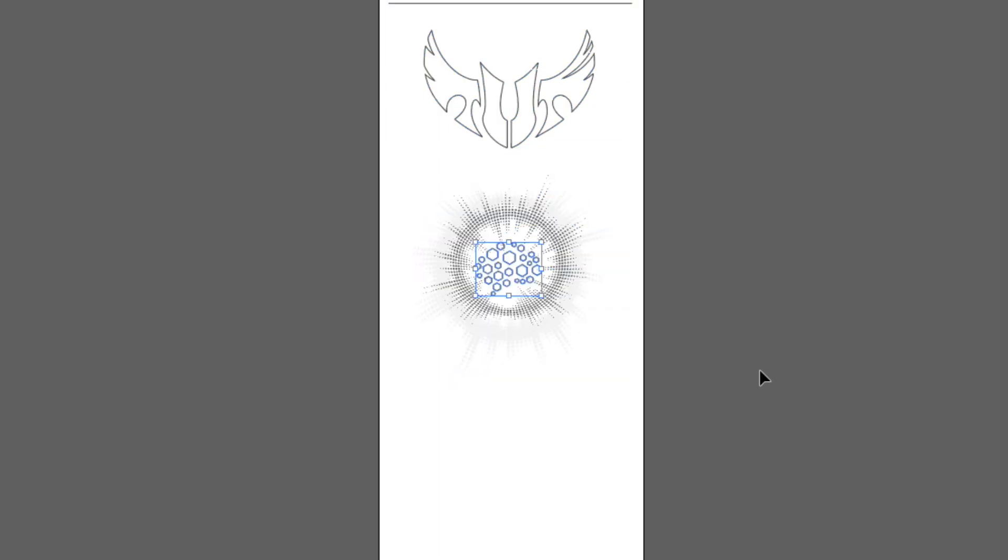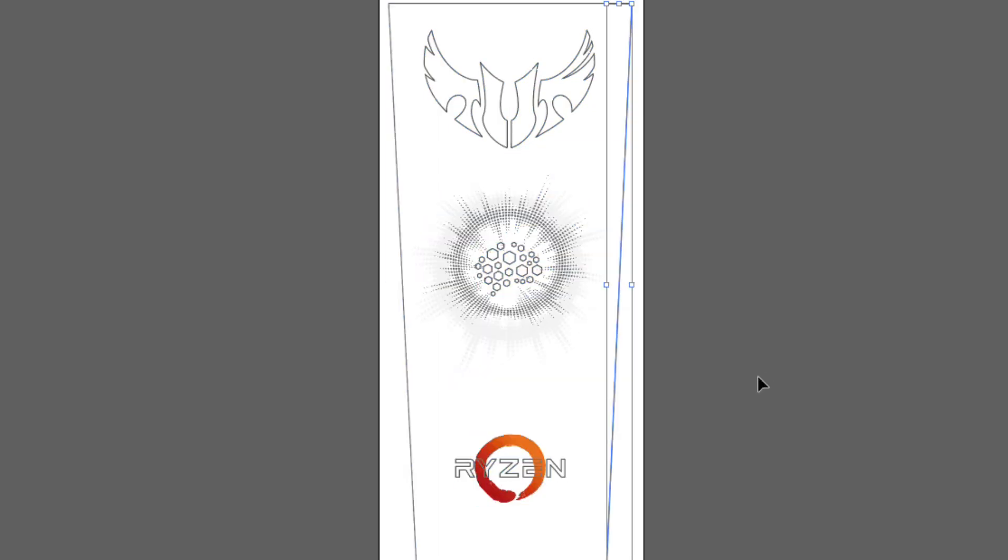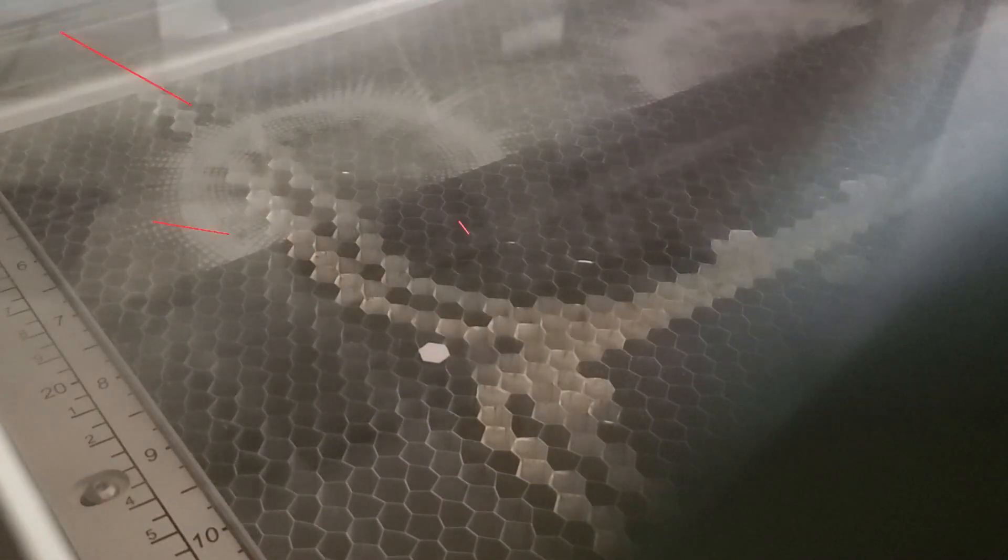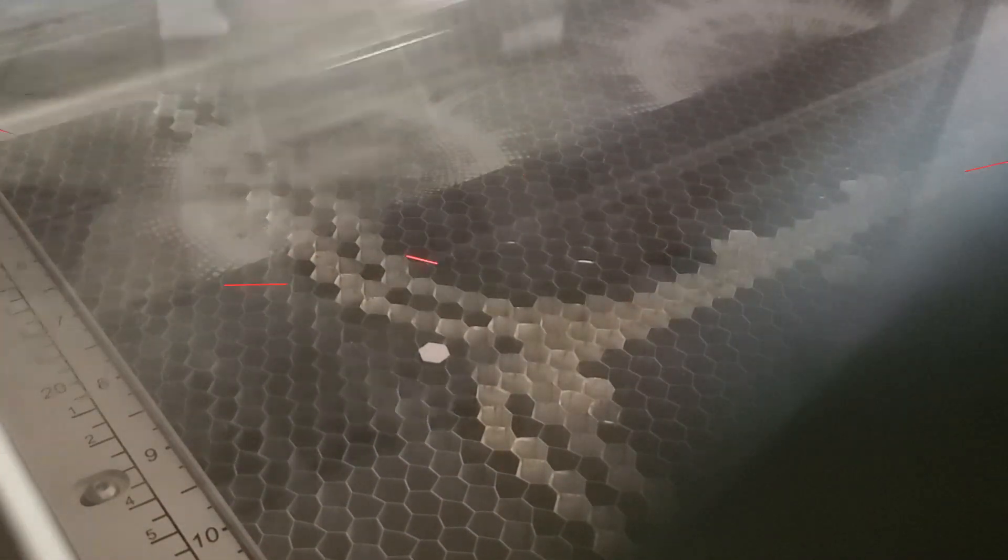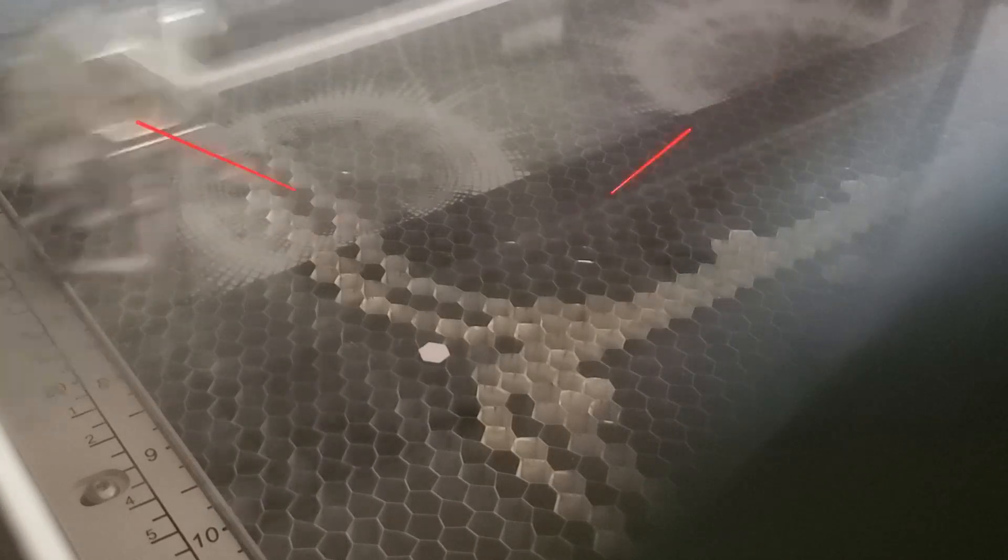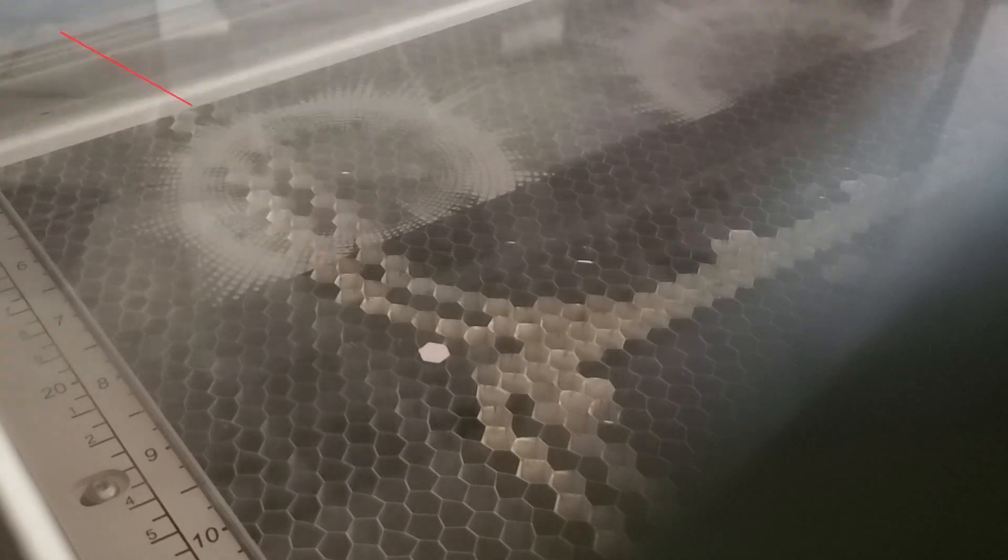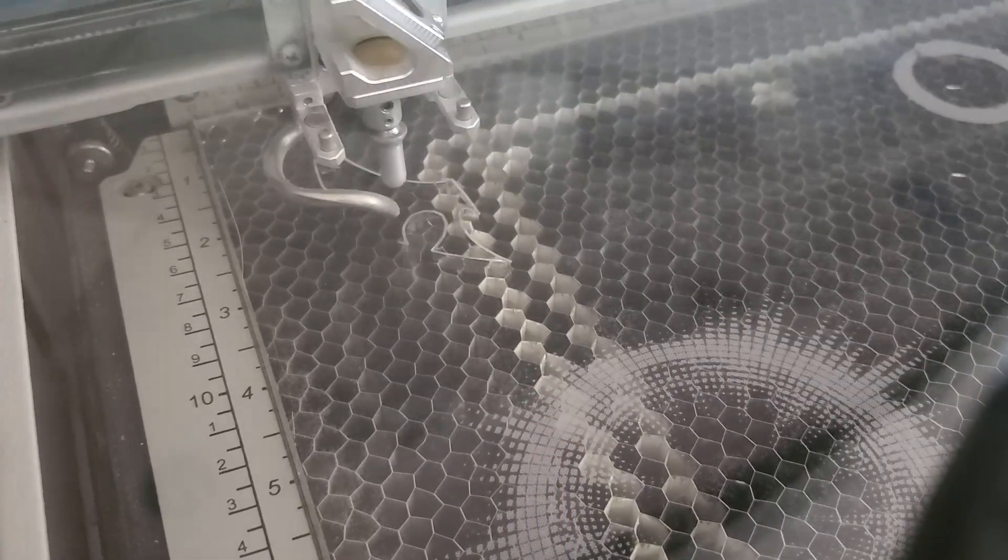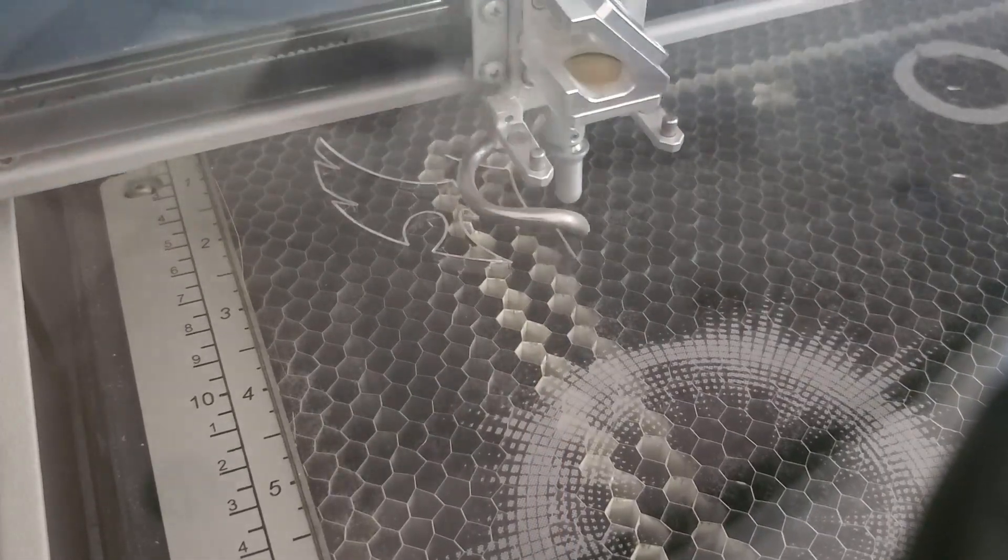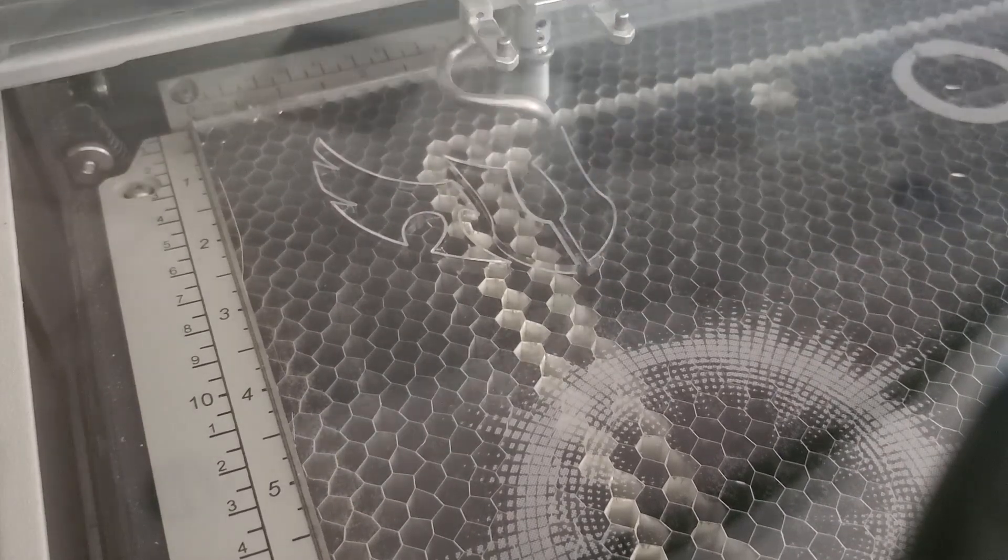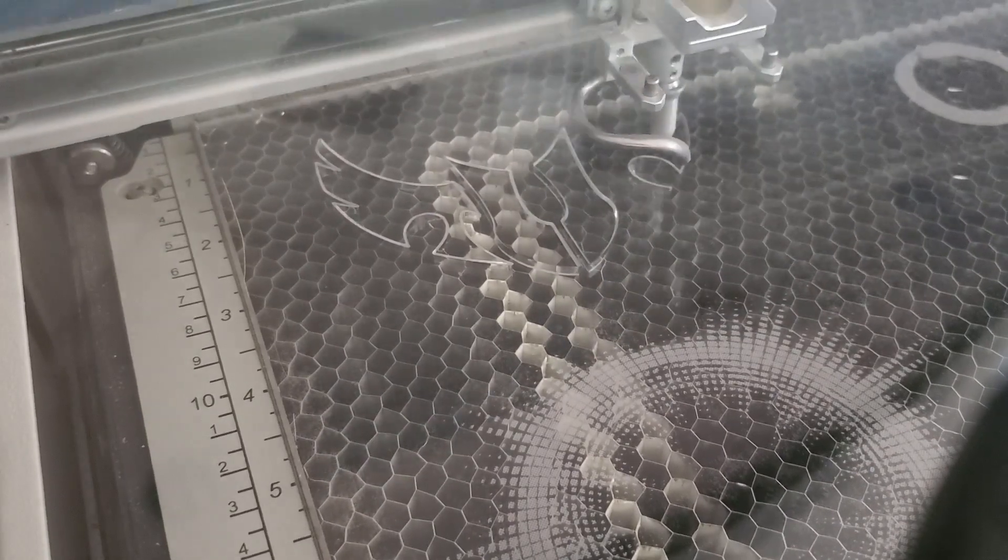Decidí reemplazar los Infinity Mirror por acrílico de 5 milímetros, hice un diseño personalizado y lo llevé a un Fab Lab para hacer el corte y grabado en una cortadora láser, permitiendo así la entrada de aire al PC.